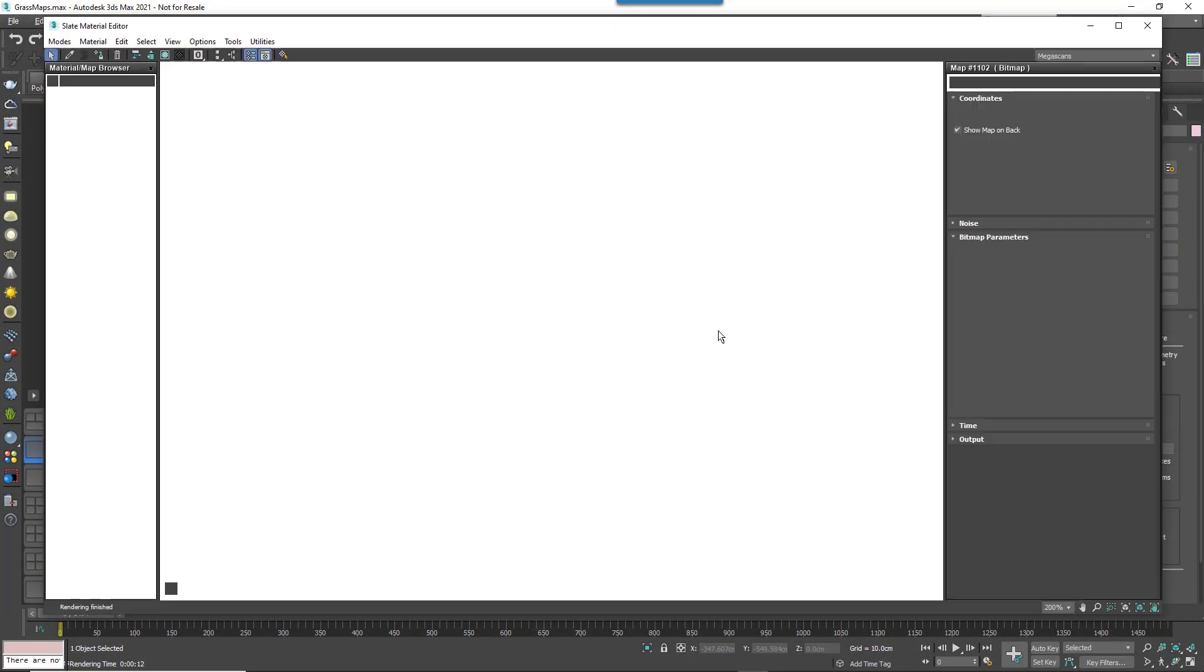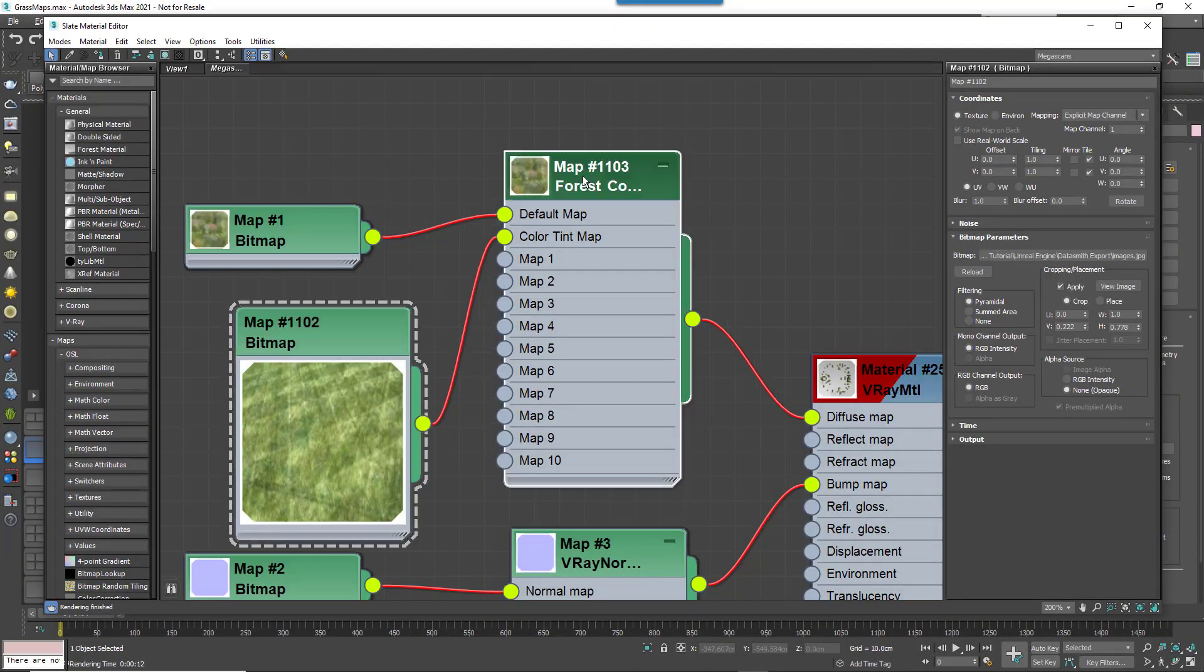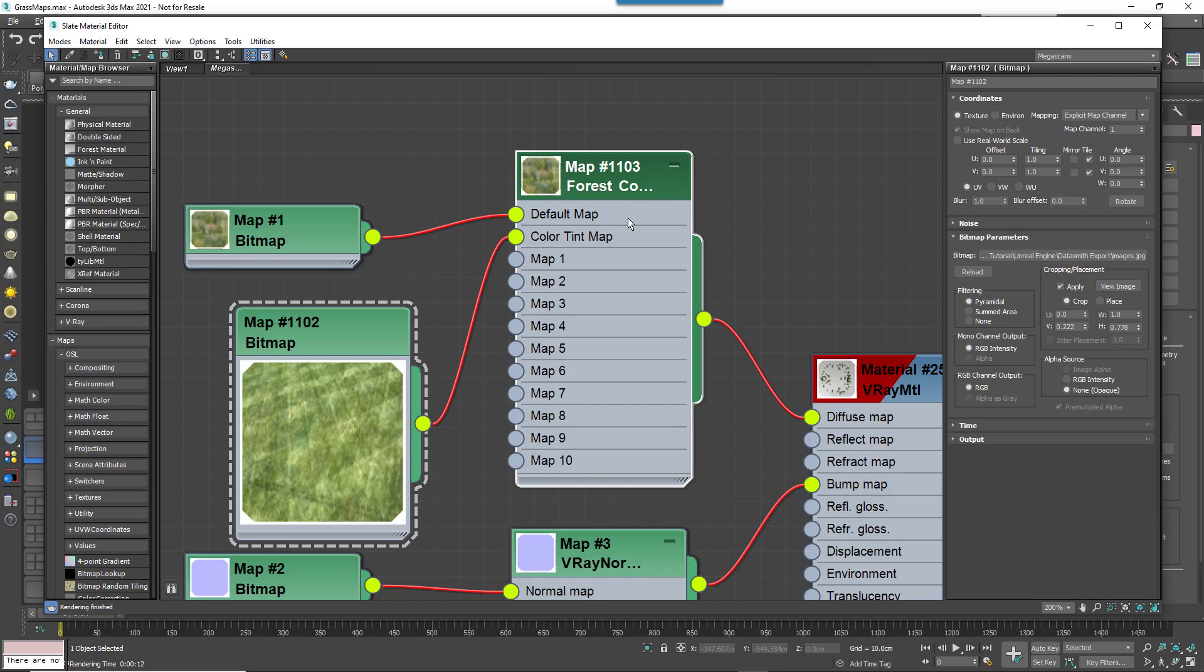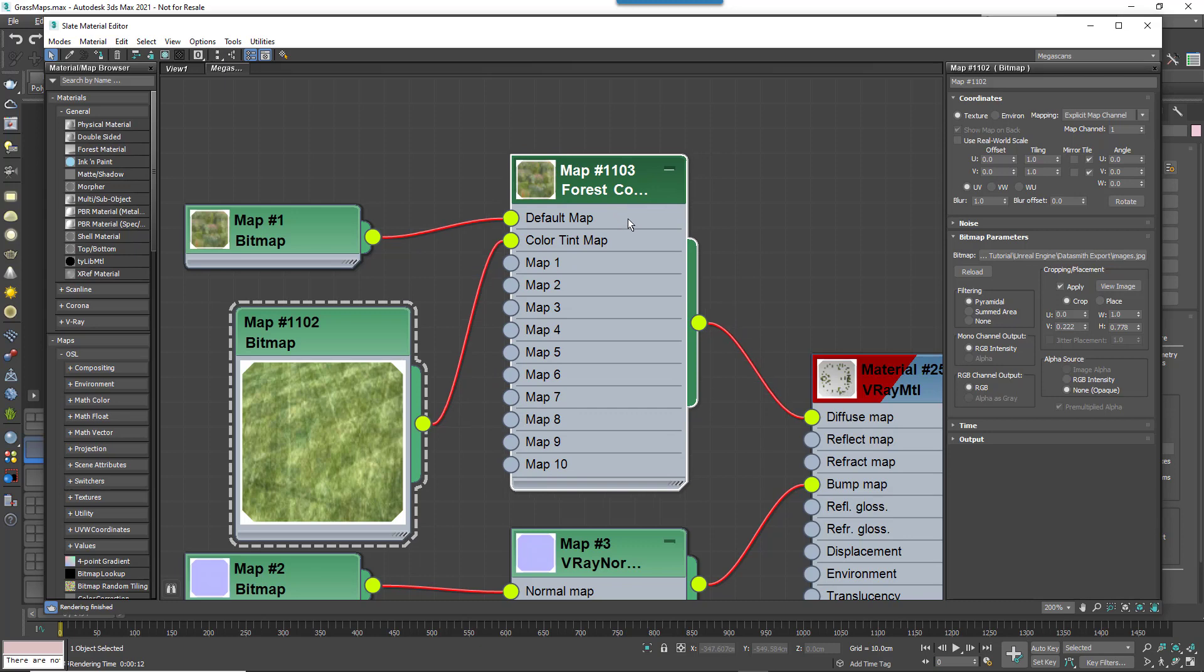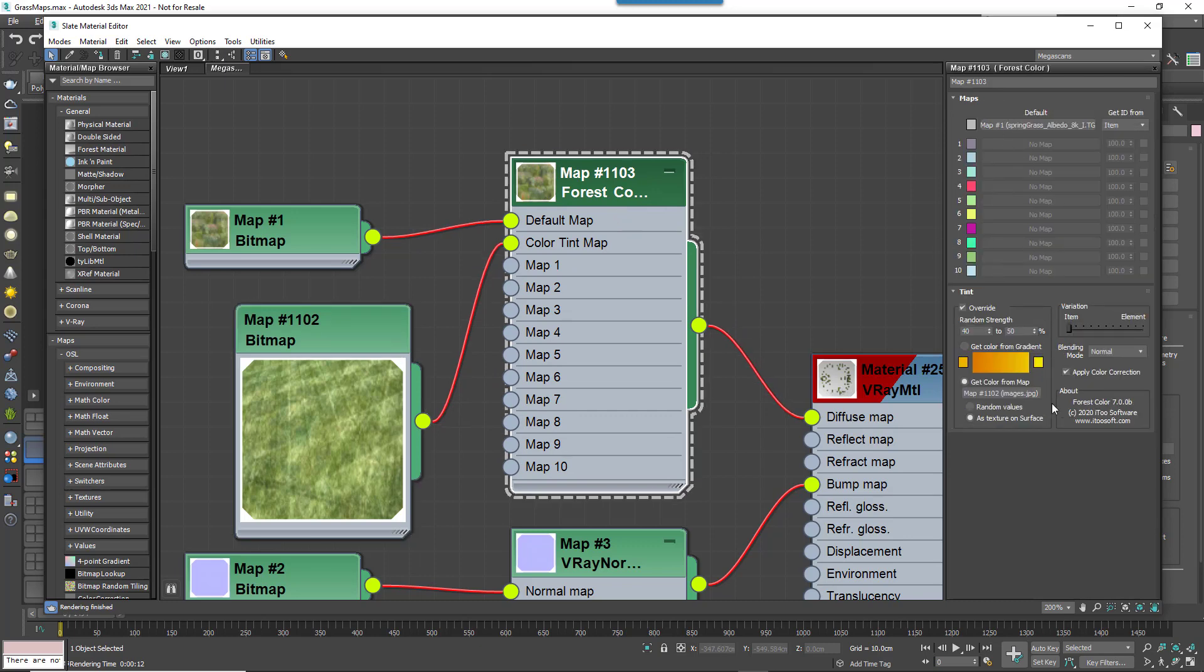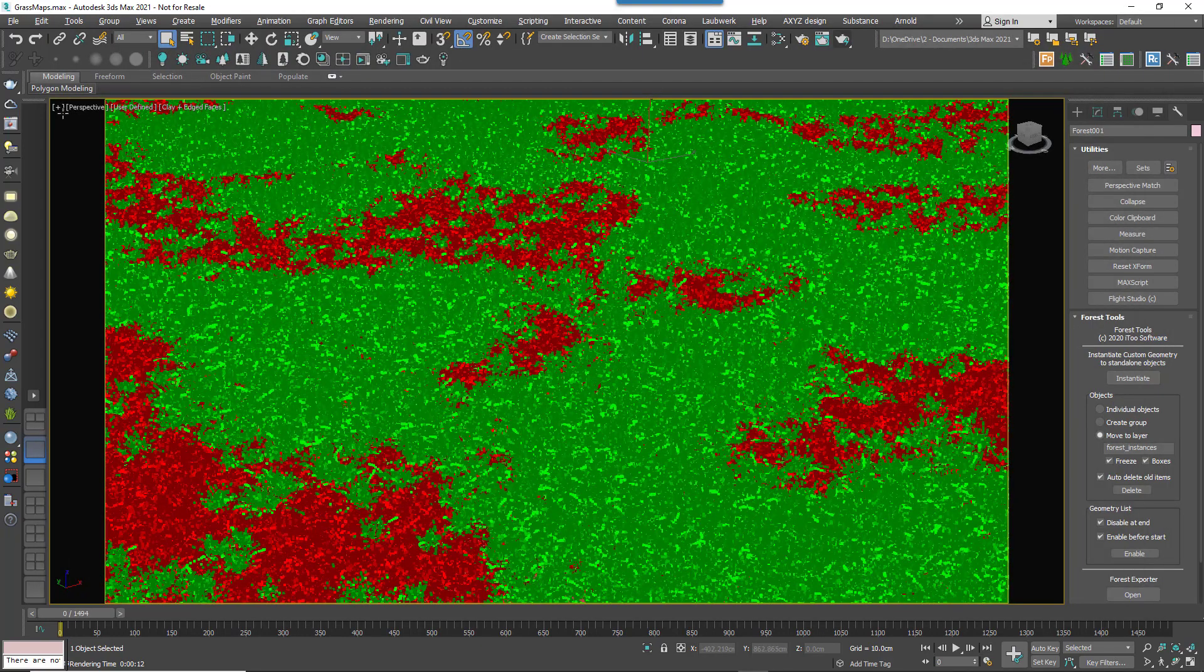So from version 7 onwards this limitation has been removed and many of the features of Forest Colour can now be used even once items have been converted to standard Max instances.